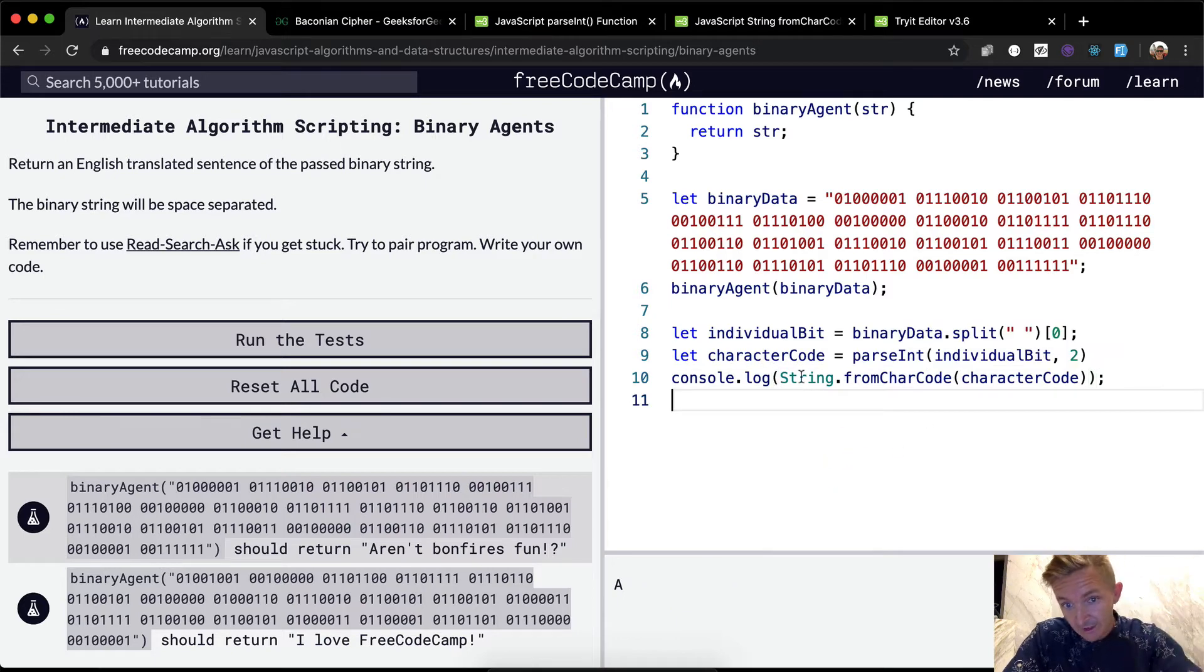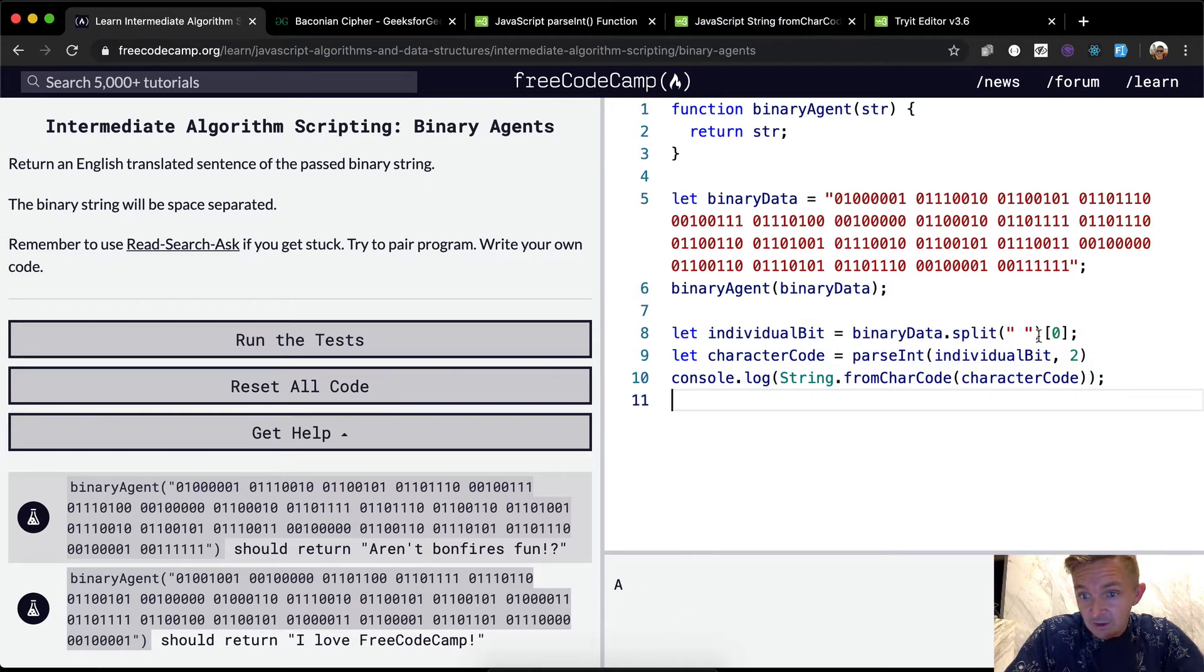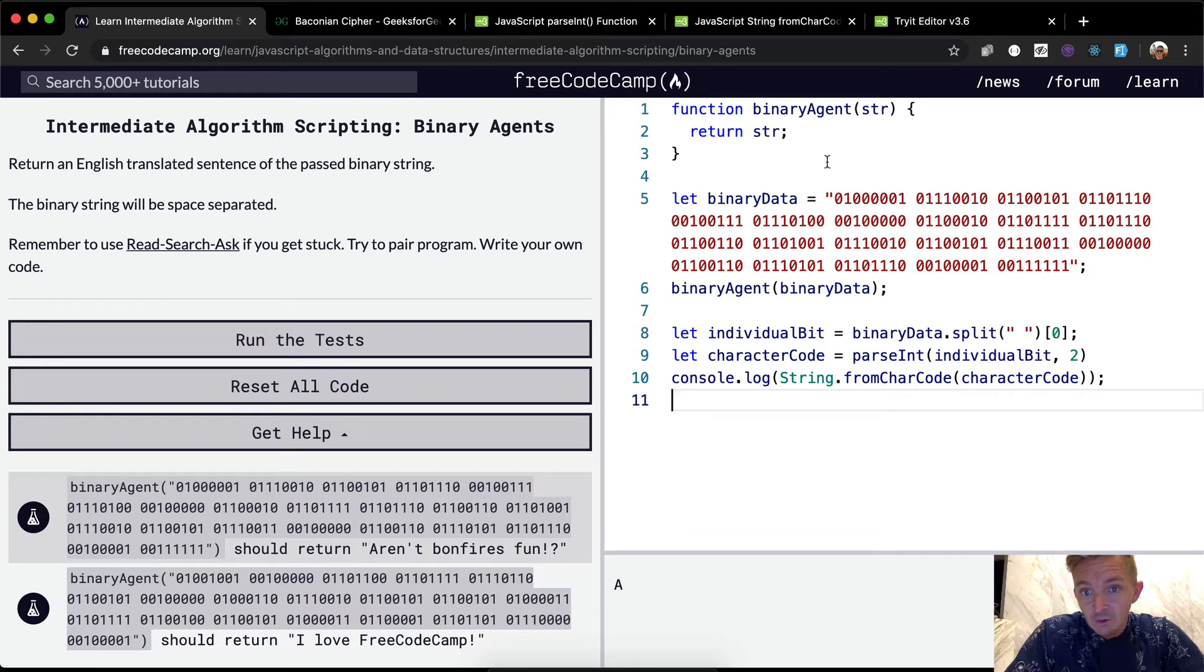So 65 can be converted into a character code using a string dot from char code. And so if you see 65 if we run it here 65 actually translates to an uppercase A. So the string from char code and so we could actually copy and paste this directly into here. Here we have the character code and now we've got a letter. And so now our letter works like that.